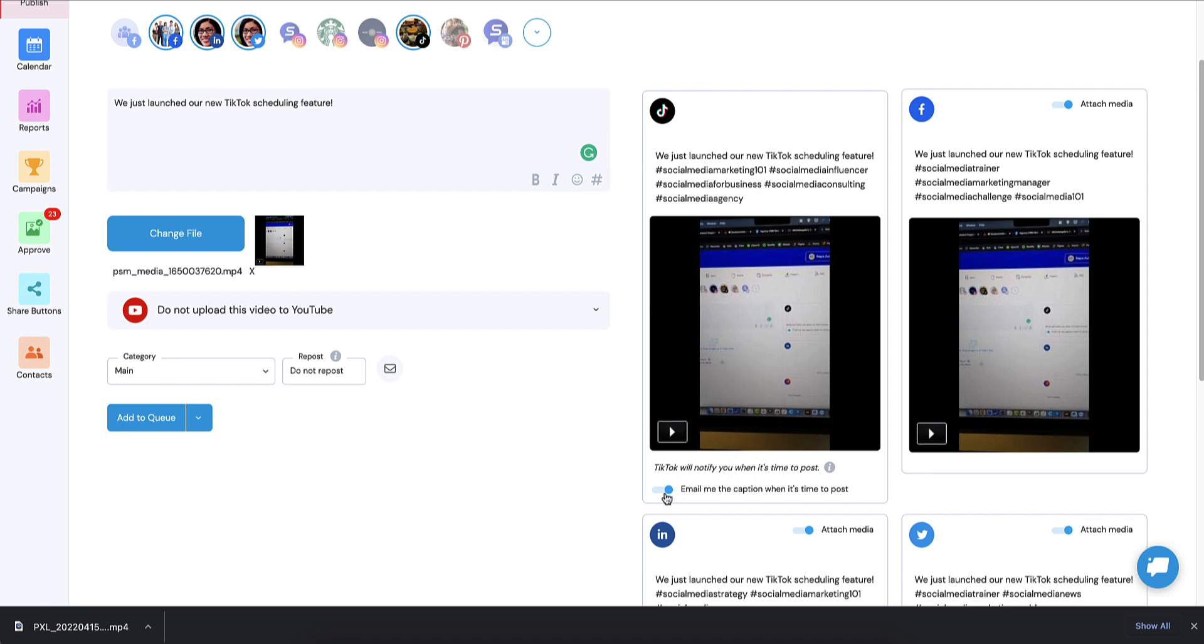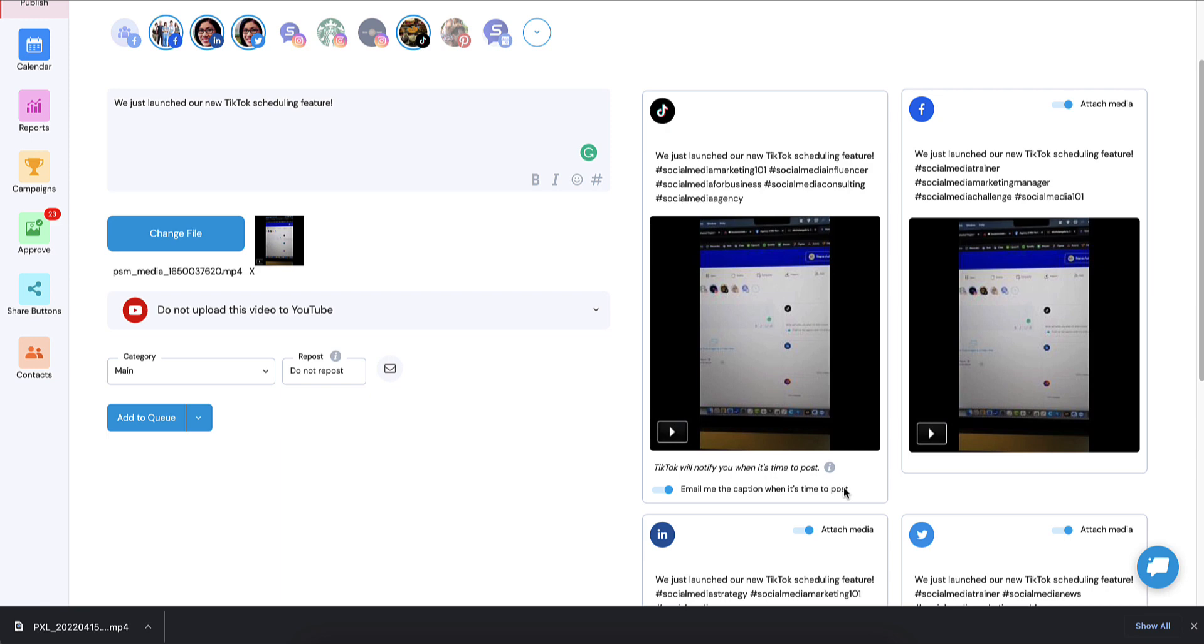We also have the switch here. I would leave this on. What we do that's a little different than the other competitors that we have, we actually email you the caption when it's time to post. That way, when you get to that step in your TikTok app, you're not going to have to just sit there and think of something to say. Think of all those hashtags. We're actually going to send it to you via email. So you can jump into your email app on your mobile phone and grab that, copy it, and then paste it into the caption in TikTok. So I'm going to go over that workflow too.